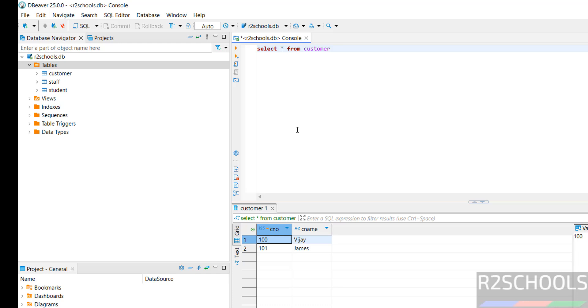So in this video, we have seen how to download and install DBeaver 25 on Windows operating systems. Then we have seen how to connect PostgreSQL, MySQL, and SQLite from DBeaver. For more database tutorials, please subscribe my channel. Thank you.